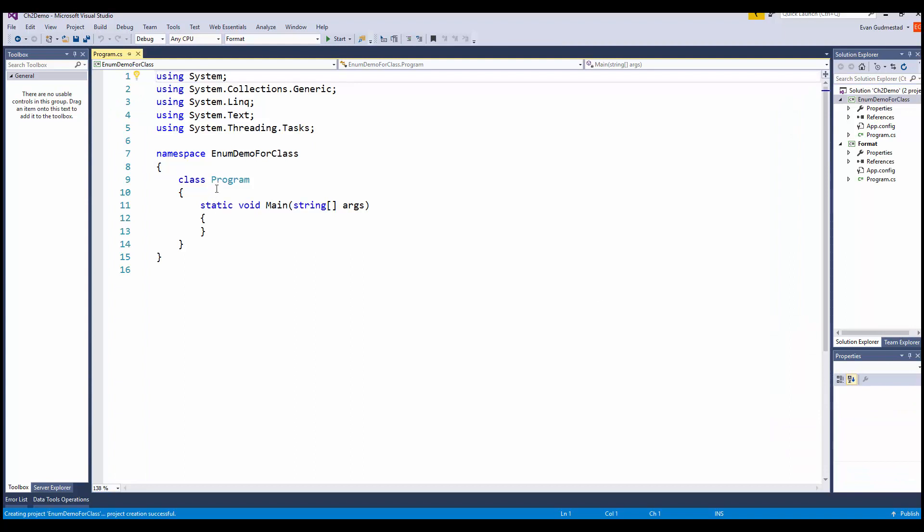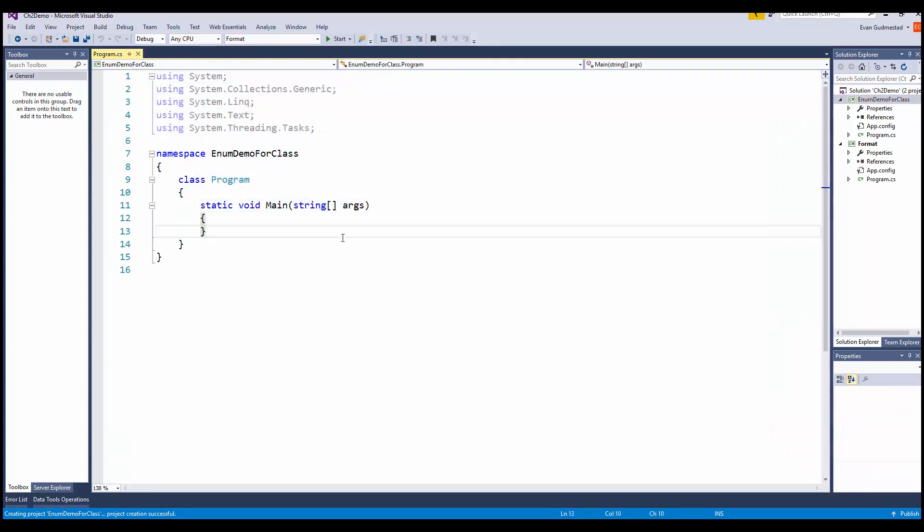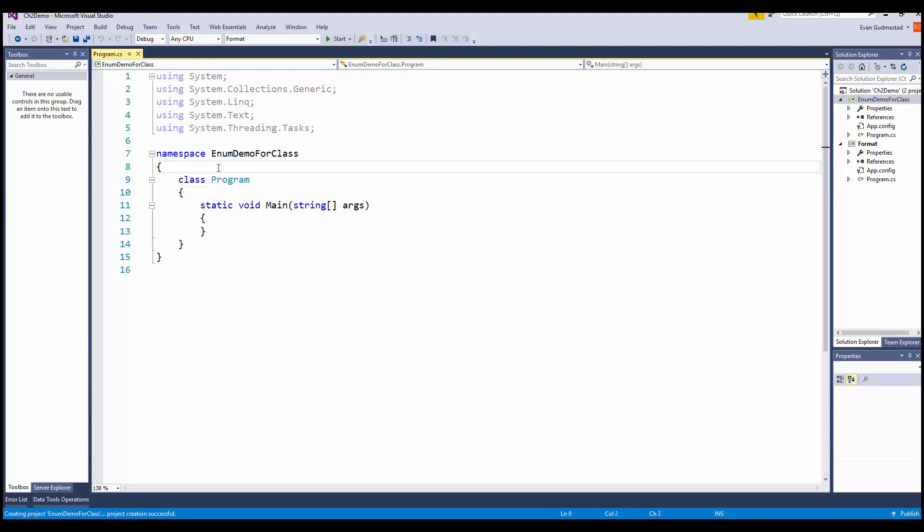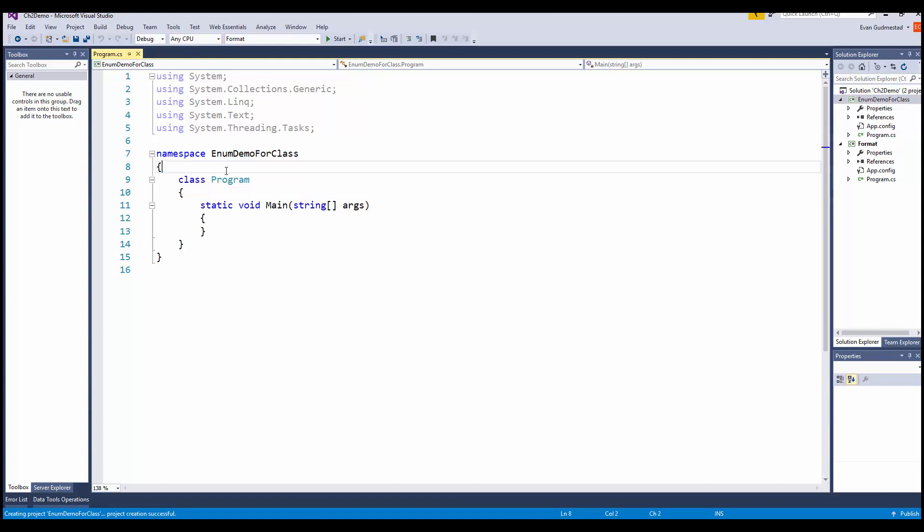One of the things that would be confusing if you just read the book is where do you actually declare an enumeration. The proper place is outside of the class, but inside of the namespace.